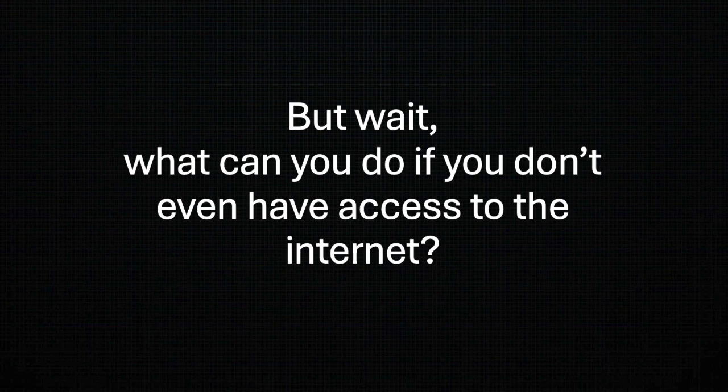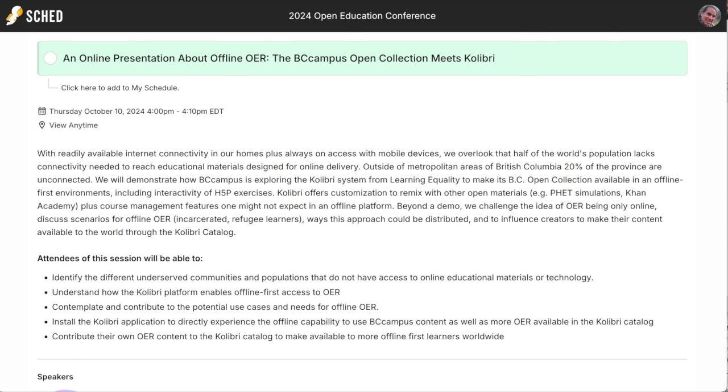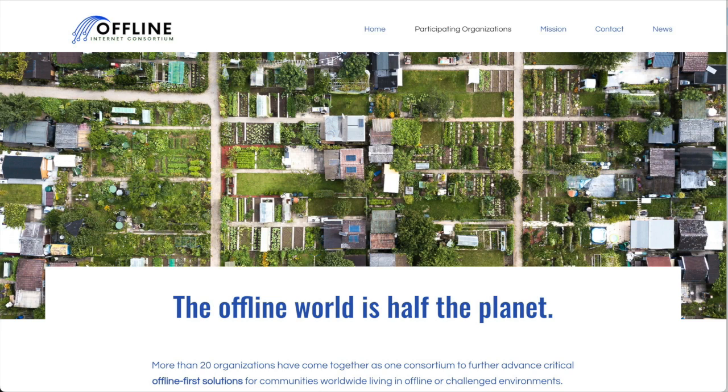But wait — what can you do if you don't even have access to the internet? You went to the website, clicked on a video, and you're watching it right now from YouTube. But what would you do if you couldn't even access this conference? For most of us, internet access is not even a question we think about much anymore. Yet statistics say that 37% of the world lacks quality internet access or any internet access.